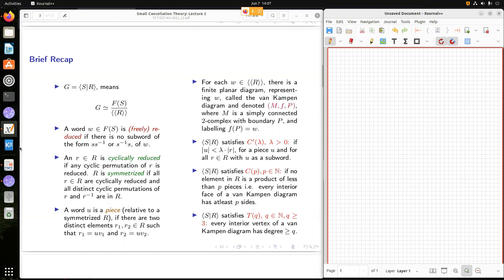Now let's recall the small cancellation conditions introduced yesterday. This is the metric small cancellation condition, which says that pieces are small compared to the length of the relators. We will mostly stick to this notion of small cancellation, and also talk about CP and TQ conditions. For today's talk and the next two days, we will mostly focus on this metric small cancellation condition.